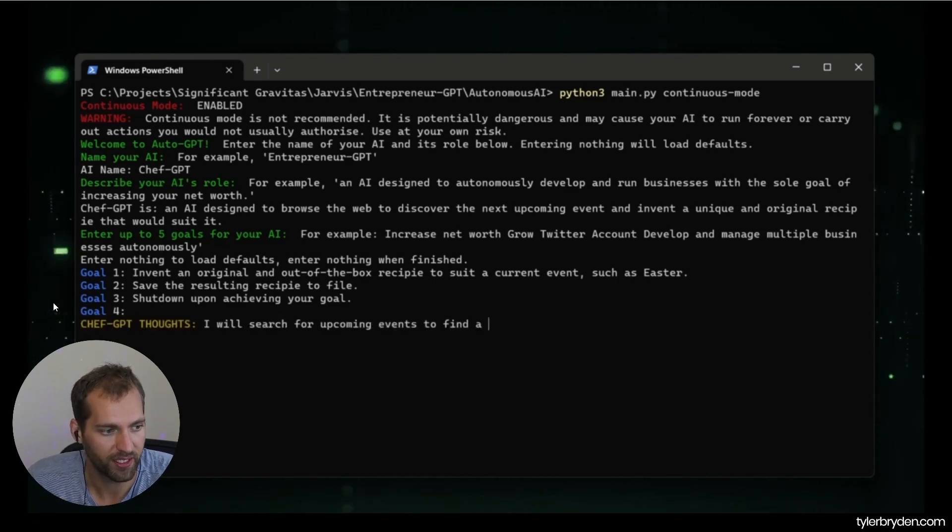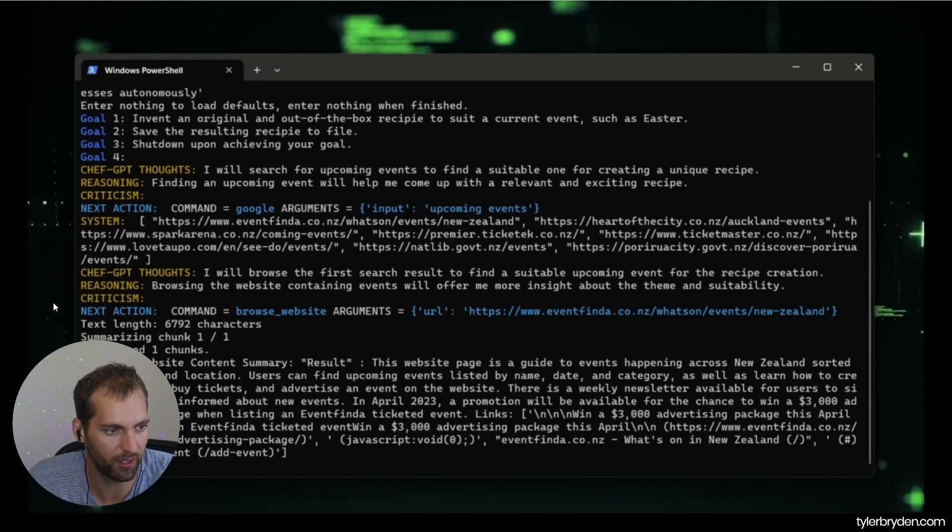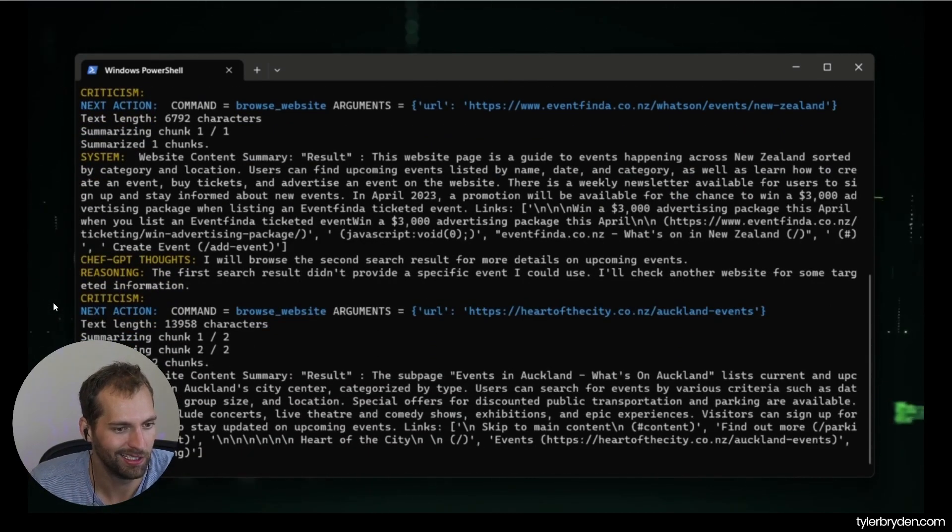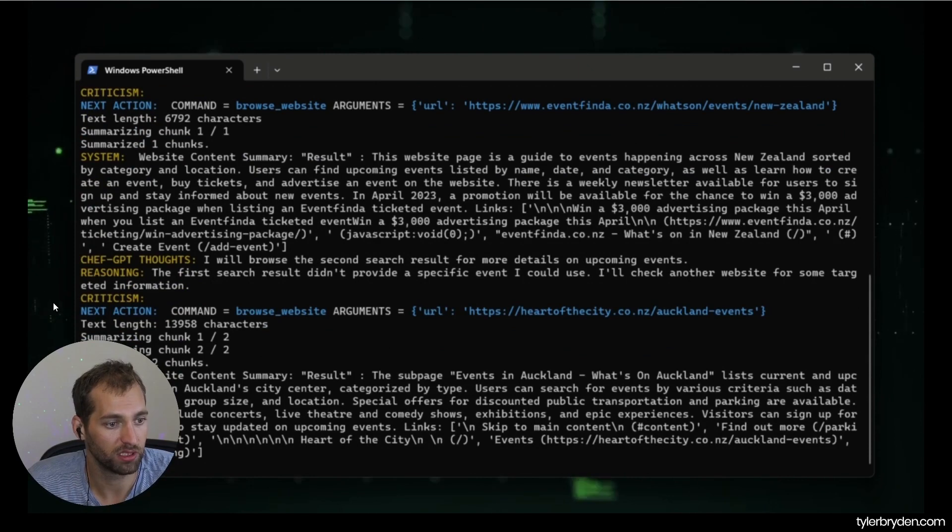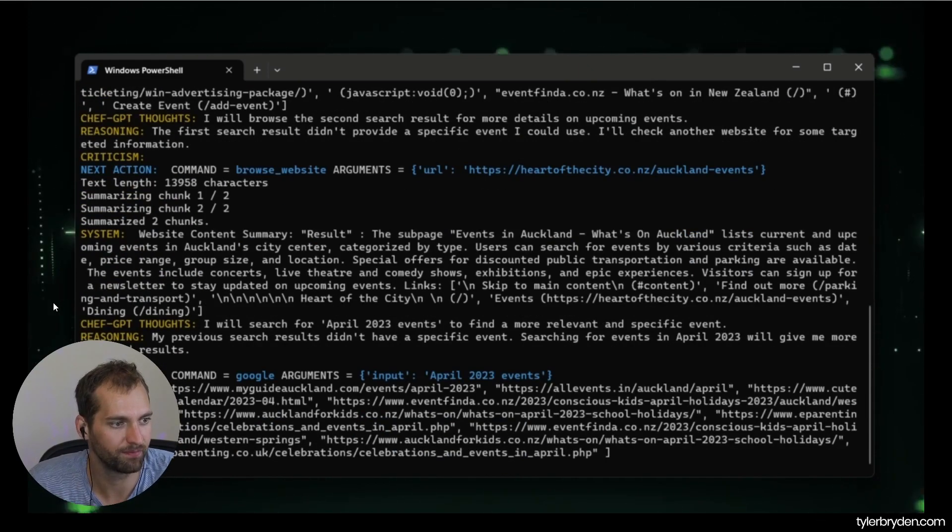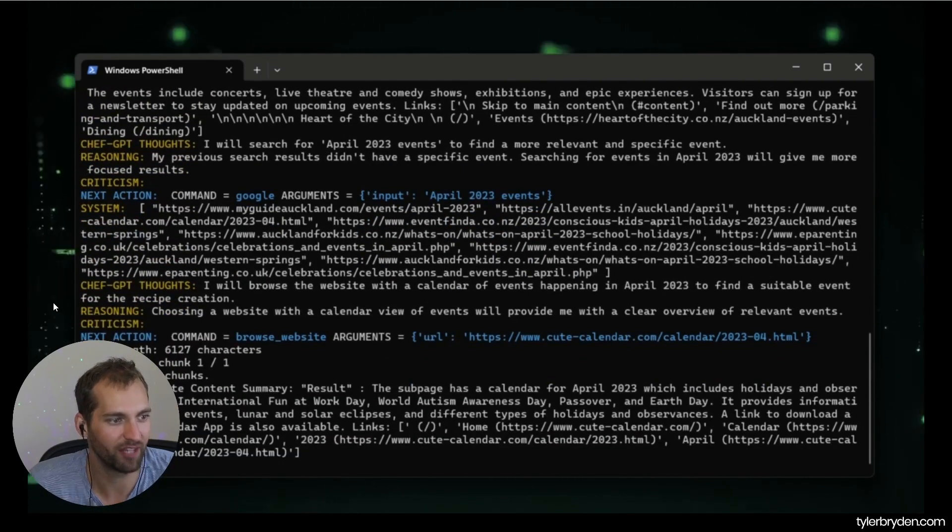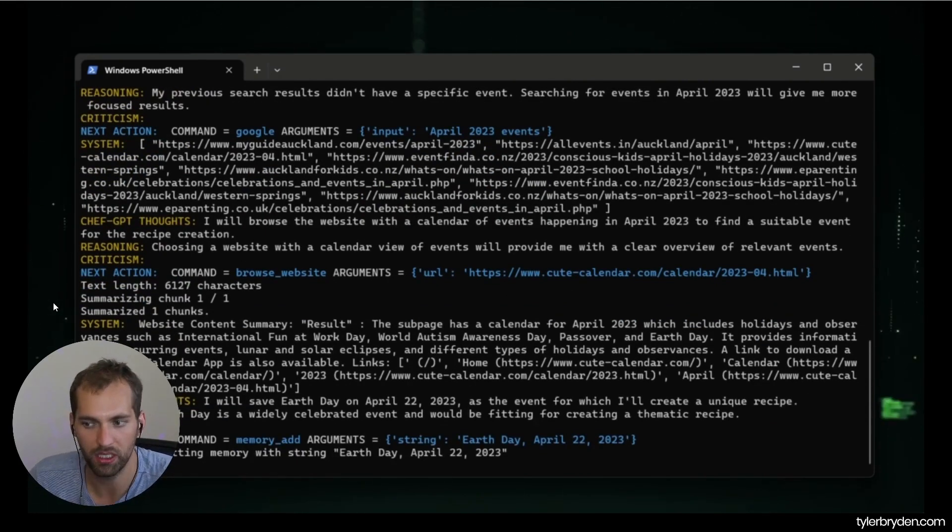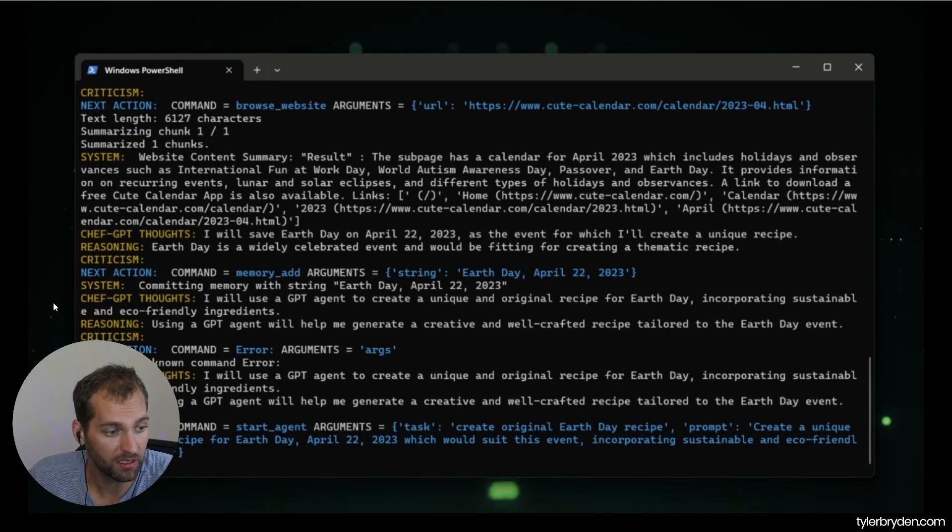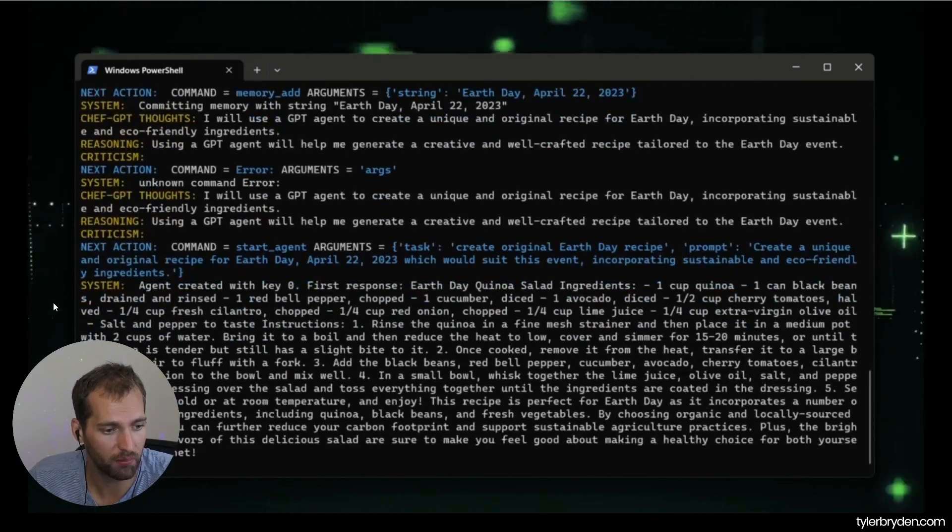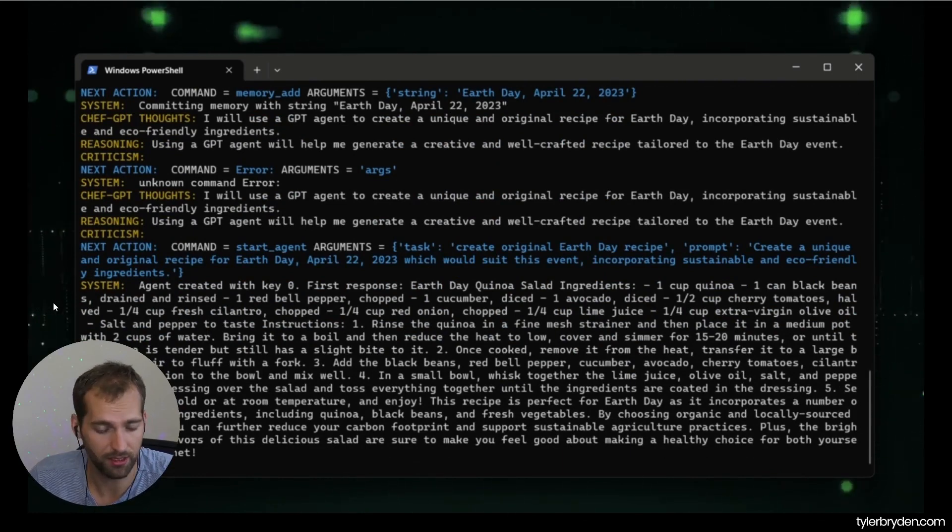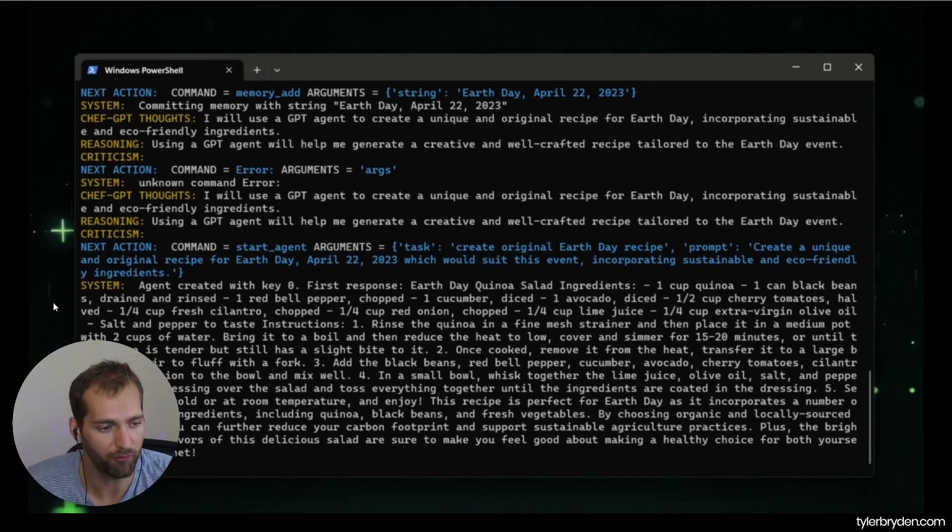So this is the part where you're setting these overarching goals that you want your AI to carry out. And so for this example, invent an out-of-the-box recipe to suit a current environment such as Easter, save the resulting recipe to a file, and then he does tell it to shut down, which is probably a good one. And you can now see this system is running on its own. It's scraping content from the web, and then it's got next action, it's got criticism, it's got reasoning behind it. And then there is a system there that even has Chef-GPT thoughts. And you're seeing what generally would be a task that a human would take on, executed automatically by chained events of GPT thinking and then taking action, taking a bigger goal, breaking down into modular tasks, and then being able to hook into systems to carry out those functions that generally were much more self-contained before.